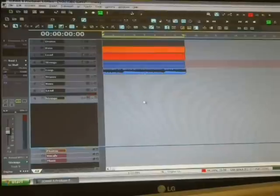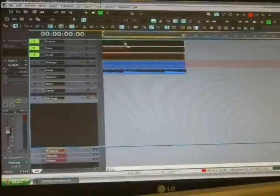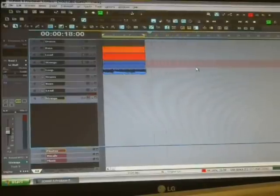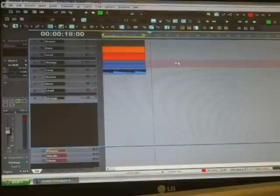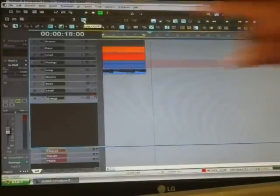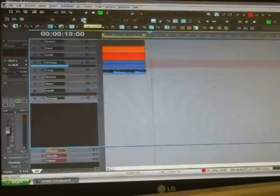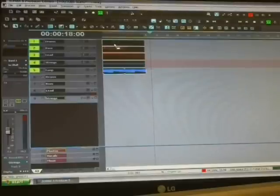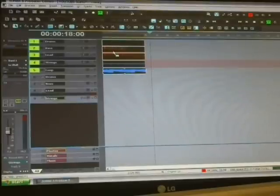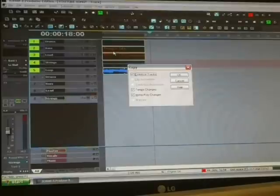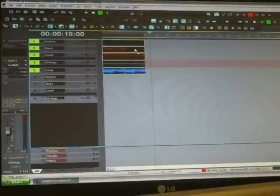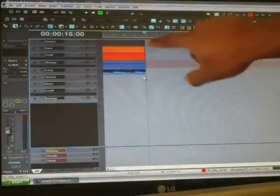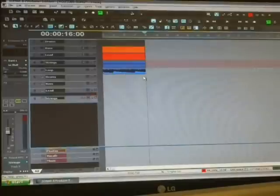So now we're just going to do a basic intro. I'm going to take the loop off right there, loop on and off. Then we'll highlight all these because now we have eight bar sections. We'll press Ctrl+C for copy.